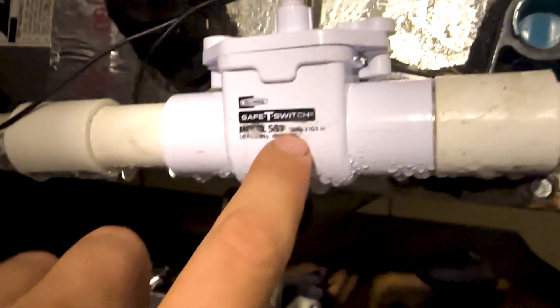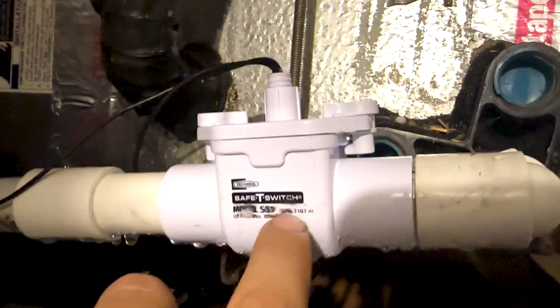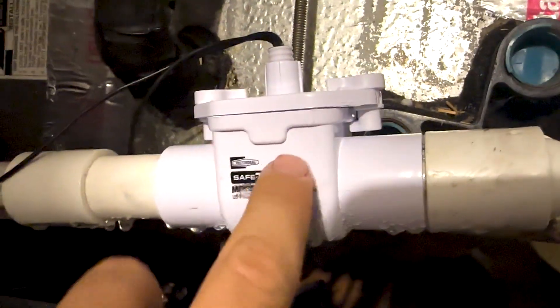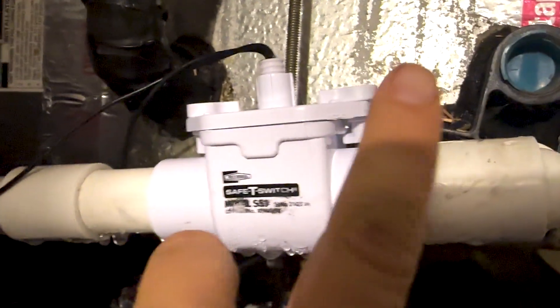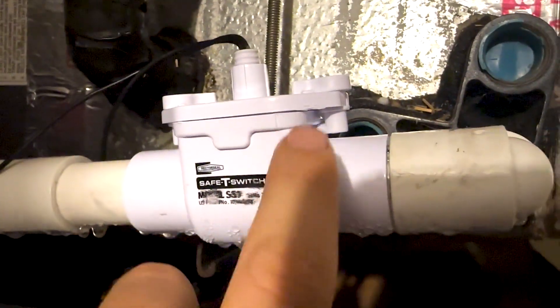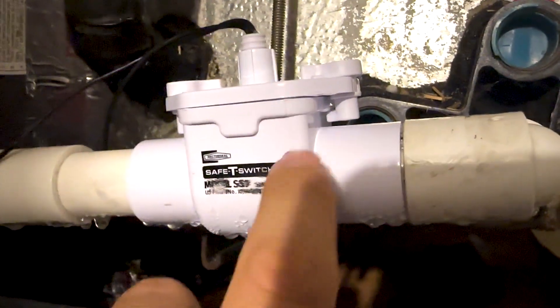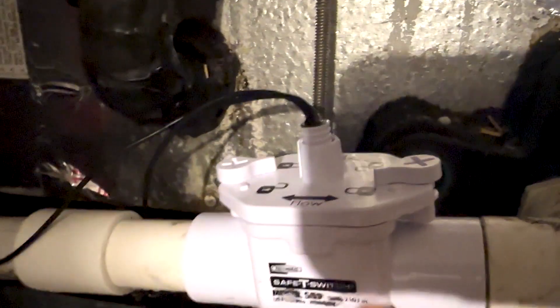All right, so this is our safety switch right here. We already did a video about how to install these. If you want to check that out, click here. But we're just going to go over how these things actually operate.